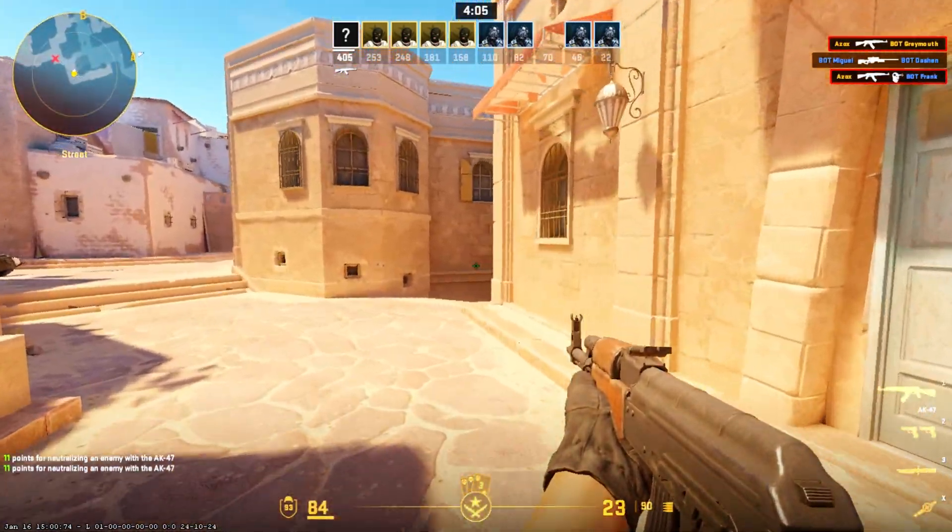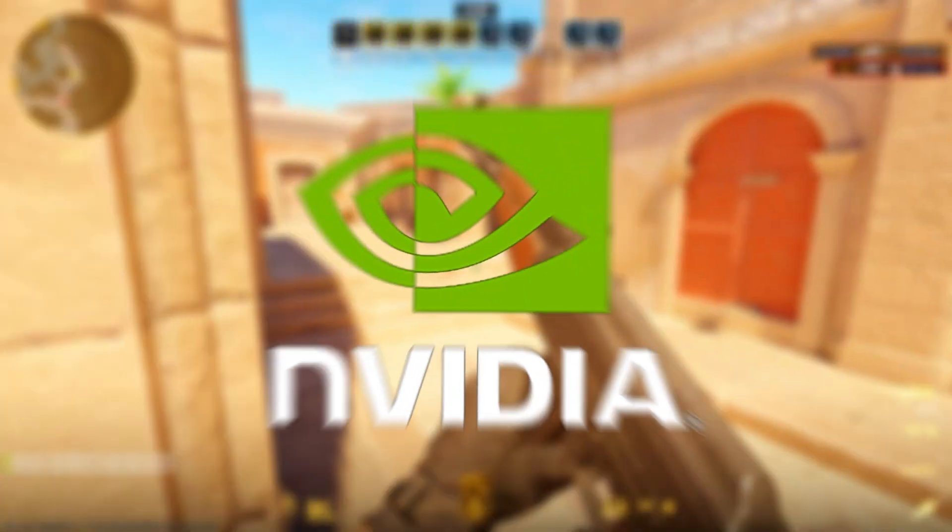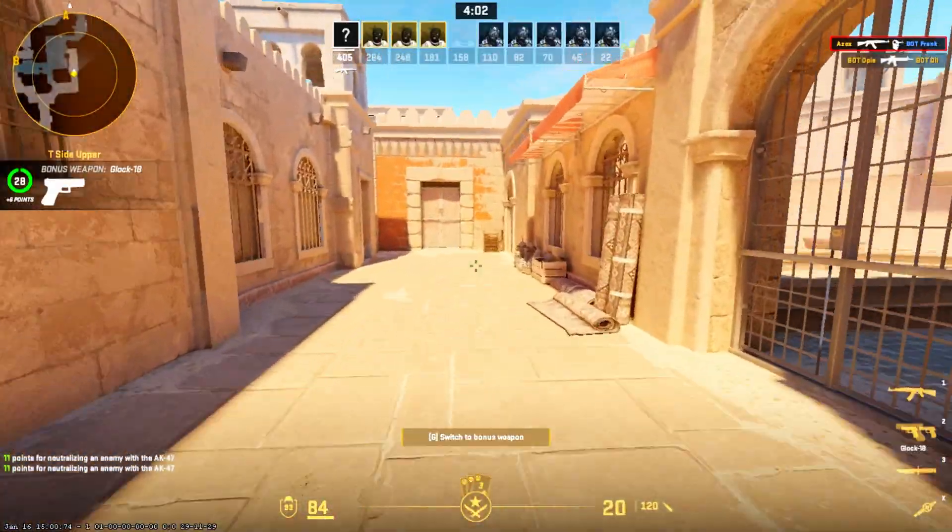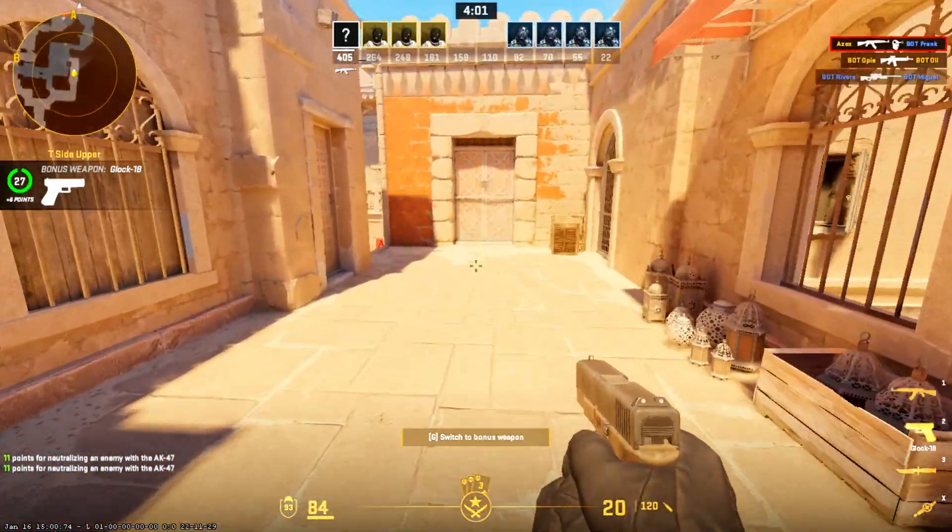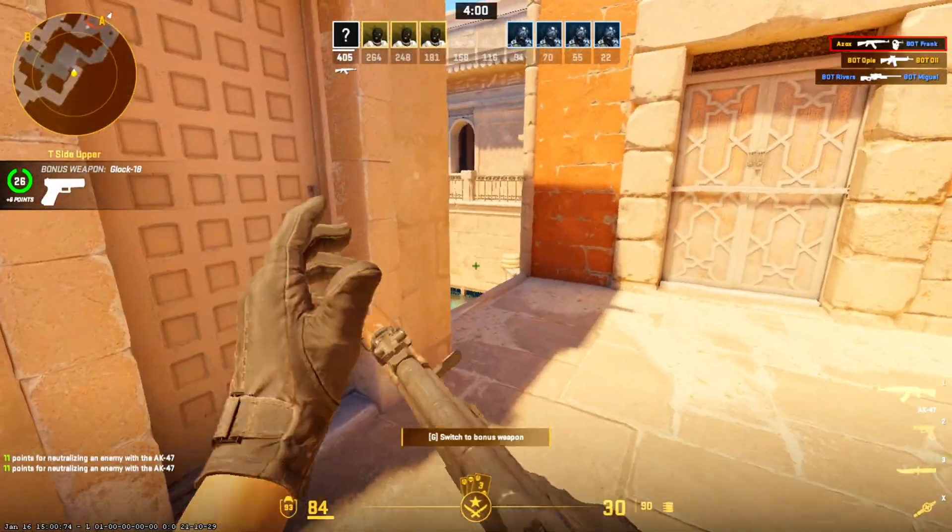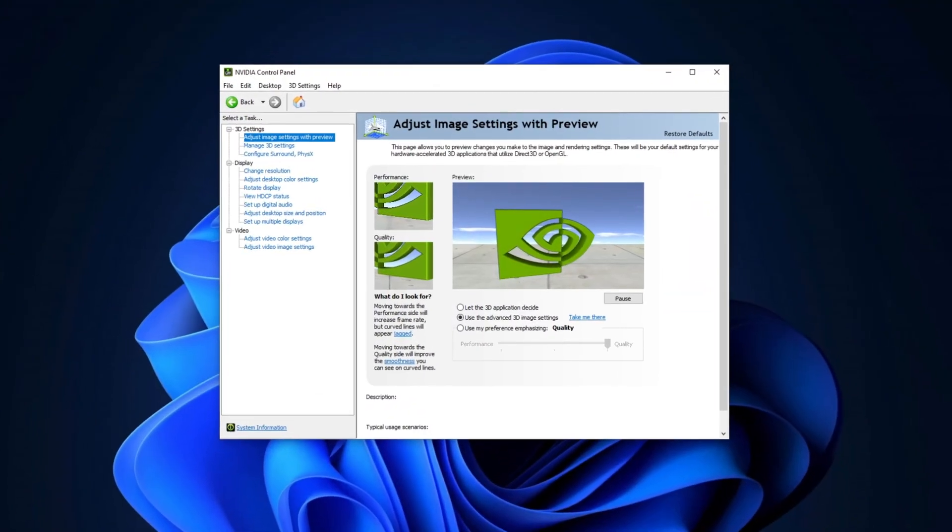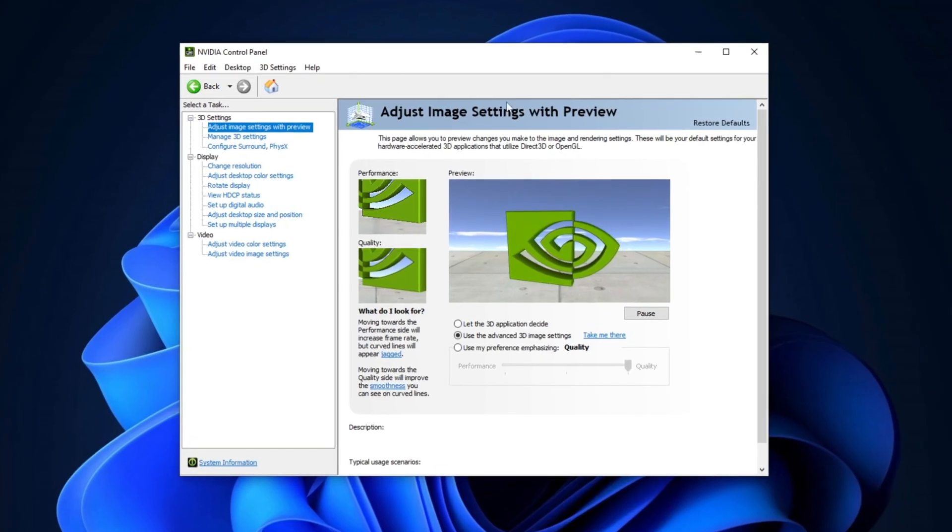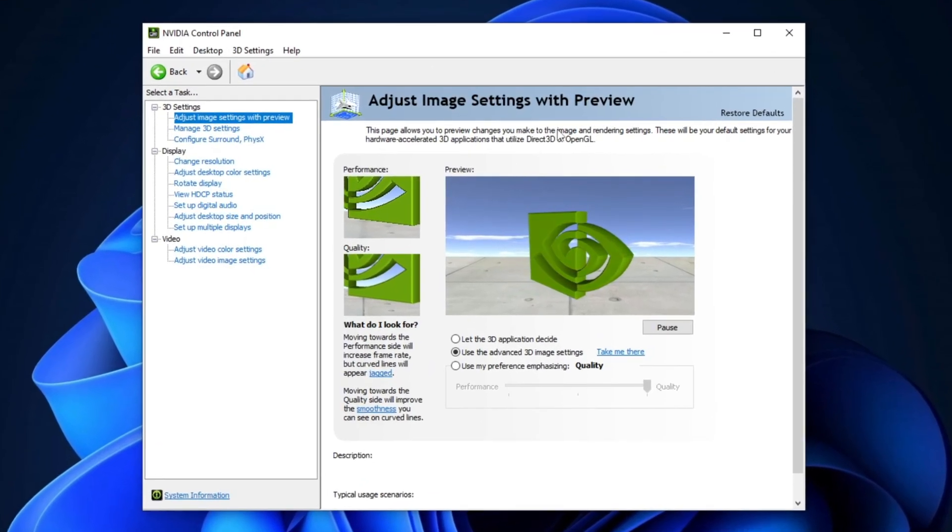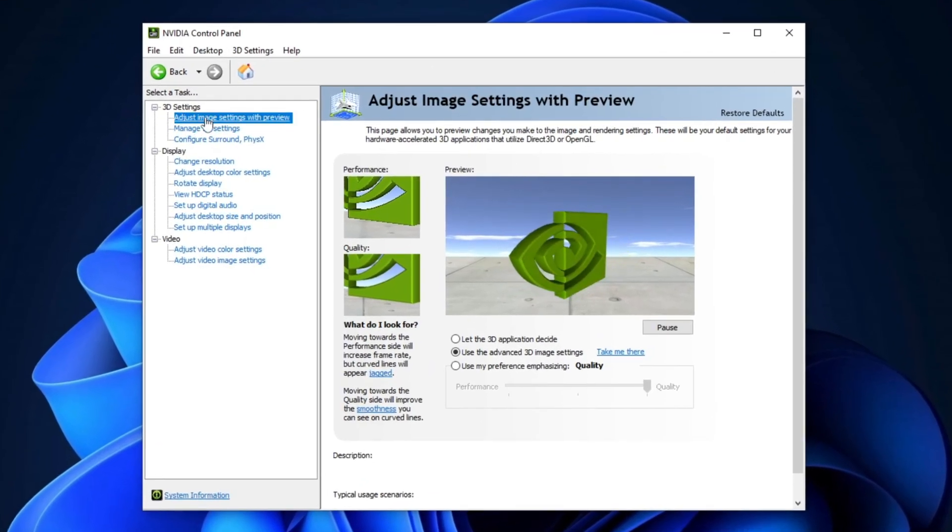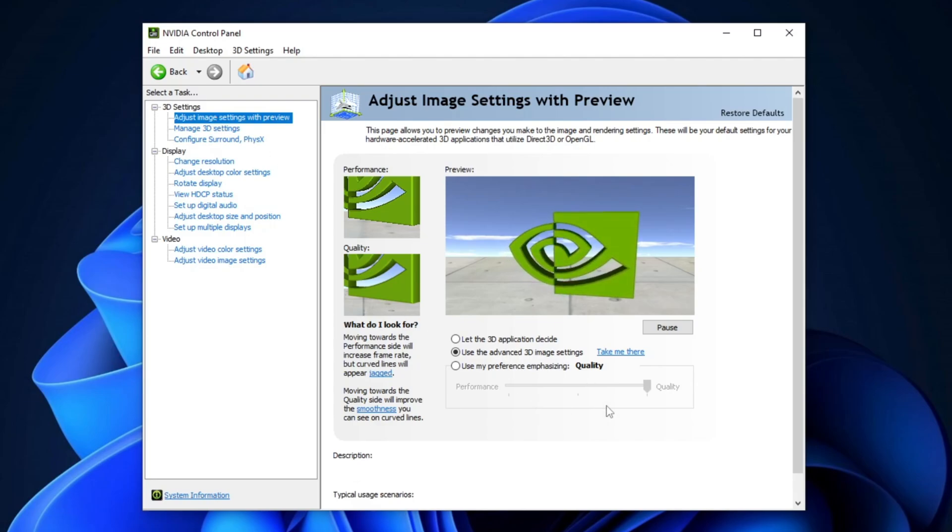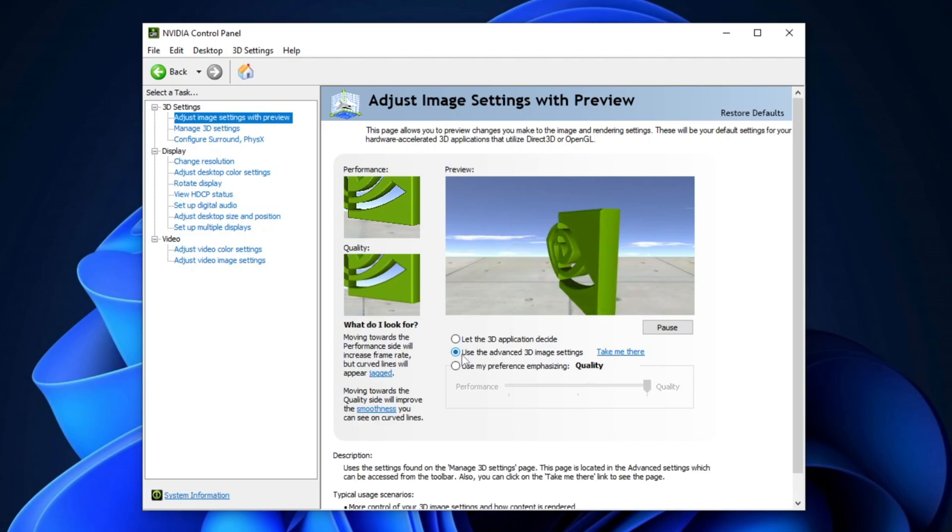Now, I'm going to show you some NVIDIA Control Panel settings to help improve your performance in CS2. First, open your NVIDIA Control Panel, navigate to the 3D Settings section, and select Adjust Image Settings with Preview. From there, set it to Use the Advanced 3D Settings.